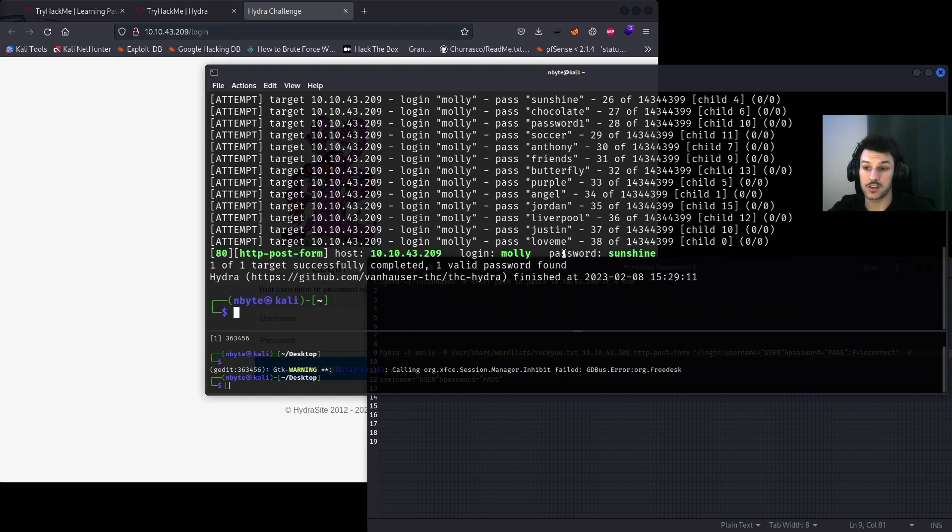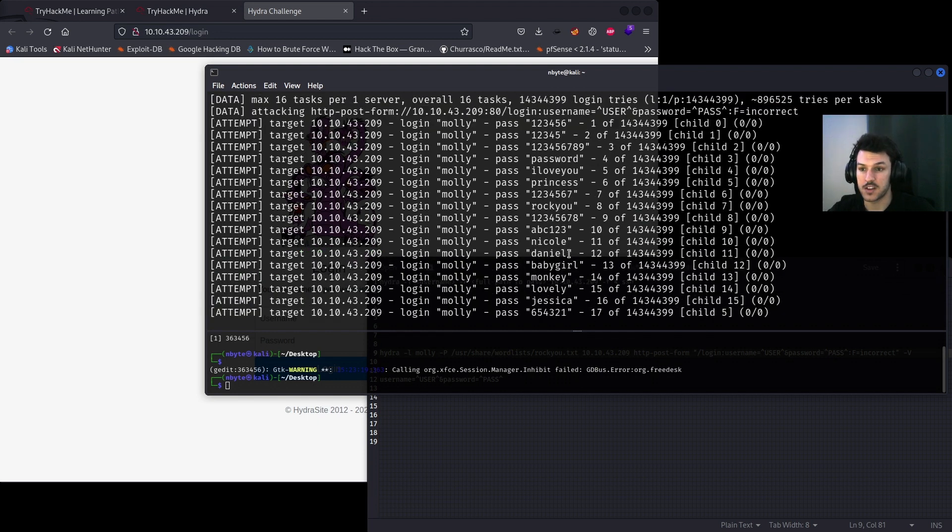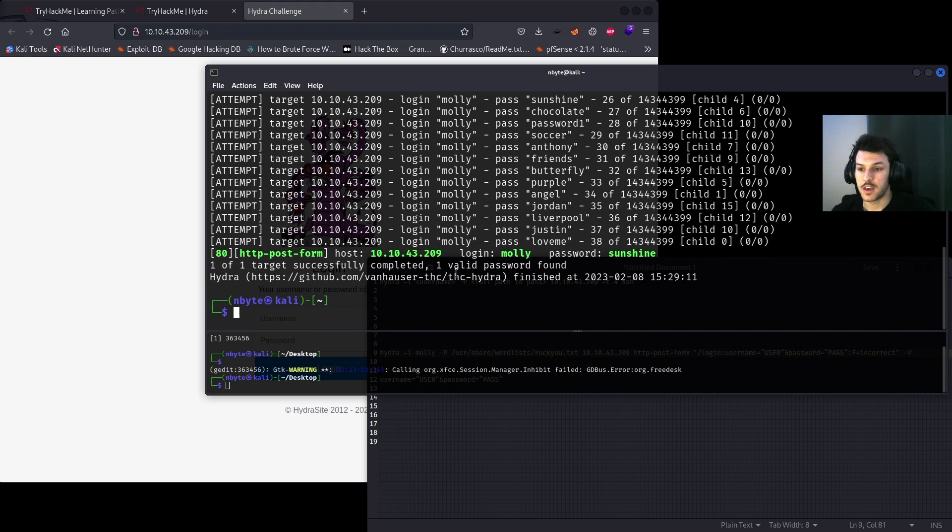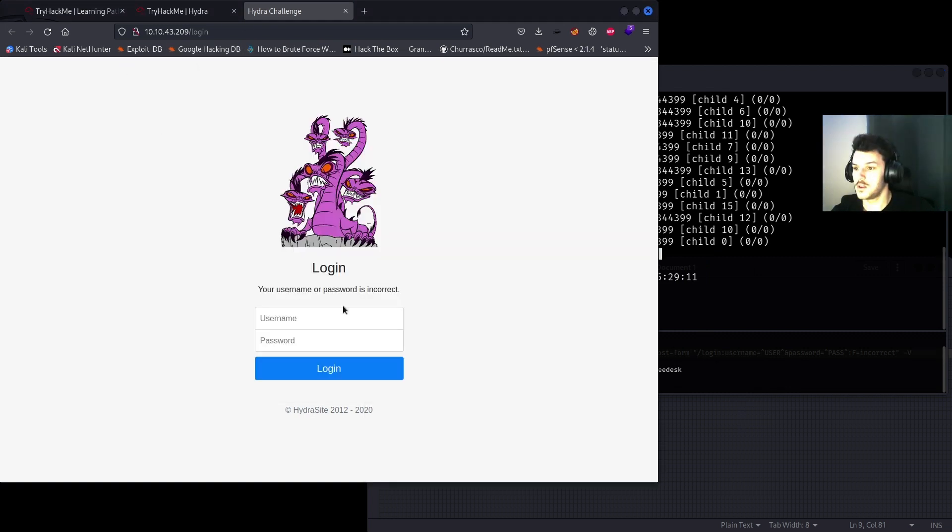Now it's going to go through each password one by one in the dictionary, the rockyou.txt file, until it finds a password. And as you can see, it found the password 'sunshine' for the user Molly. So let's go ahead and copy the password.